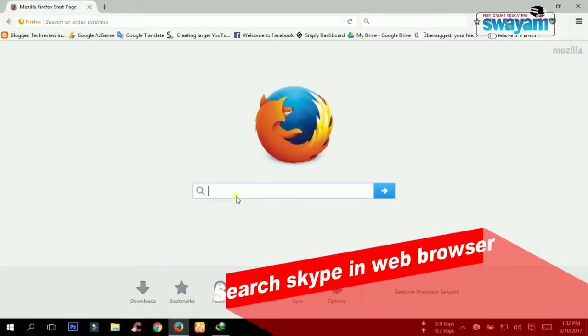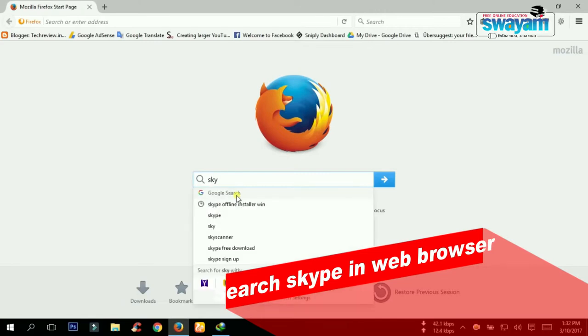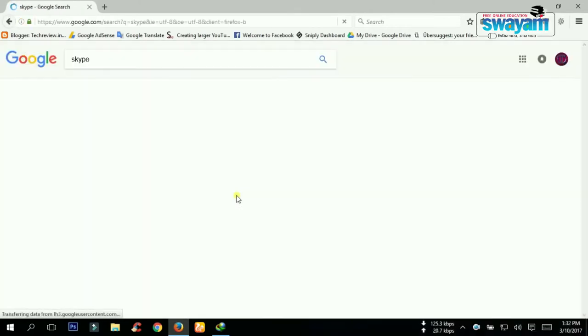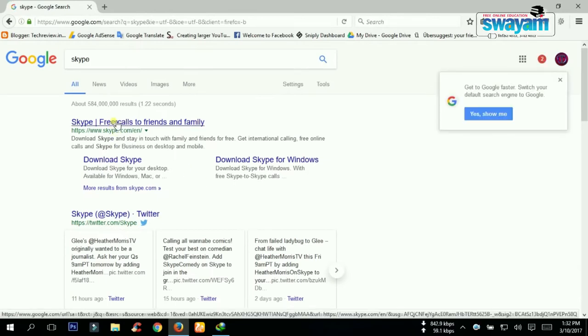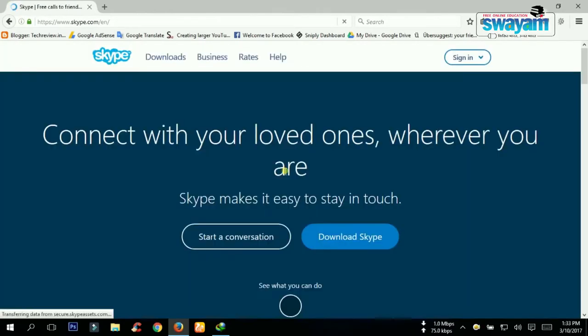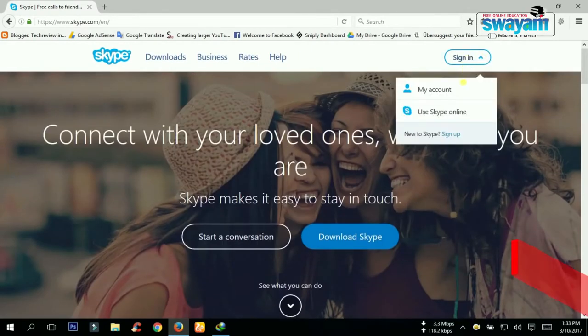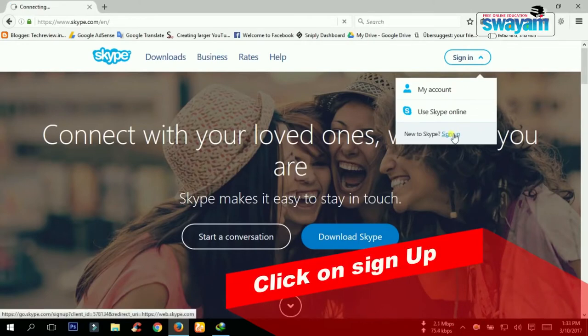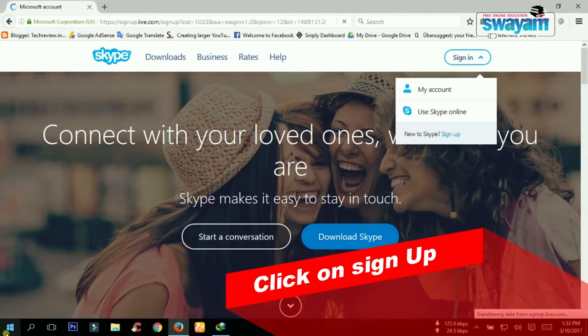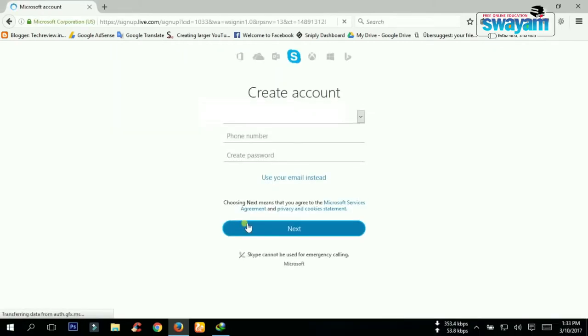Now let's learn how we may start using Skype. For getting started with Skype, step number one is to go to the website www.skype.com. If you already have a Skype account, you may straight away log in by clicking the 'My Account' link.